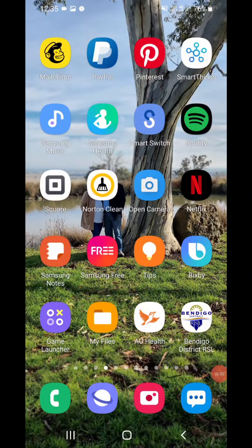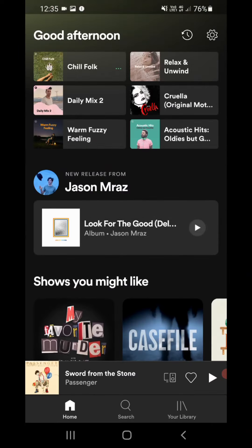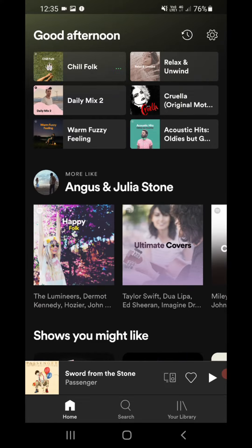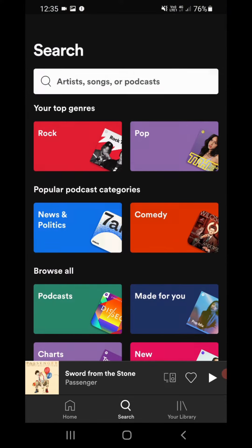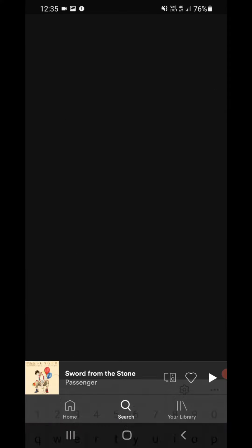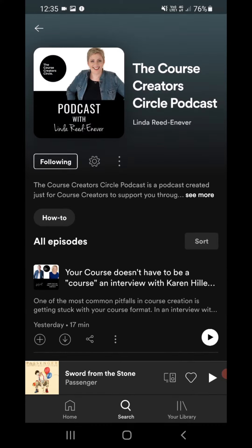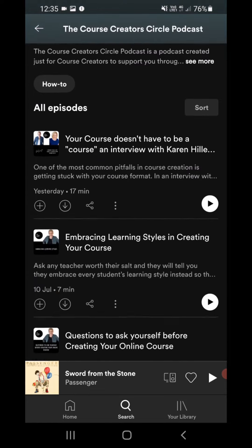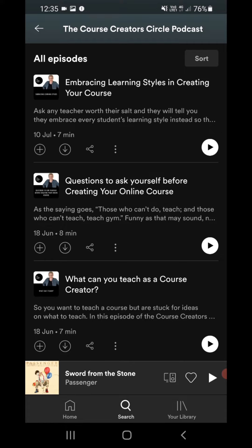Okay, so the first app we're going to want to open on our phone is the Spotify app. Then we're going to want to hit the little search button and search for the podcast we are looking for. So we're going to search for the Course Creator Circle podcast, which is up in my feed. Once you've found your podcast, you can share the podcast using the three dots here, or you can share an episode and we're going to delve into an episode that we want to share here.